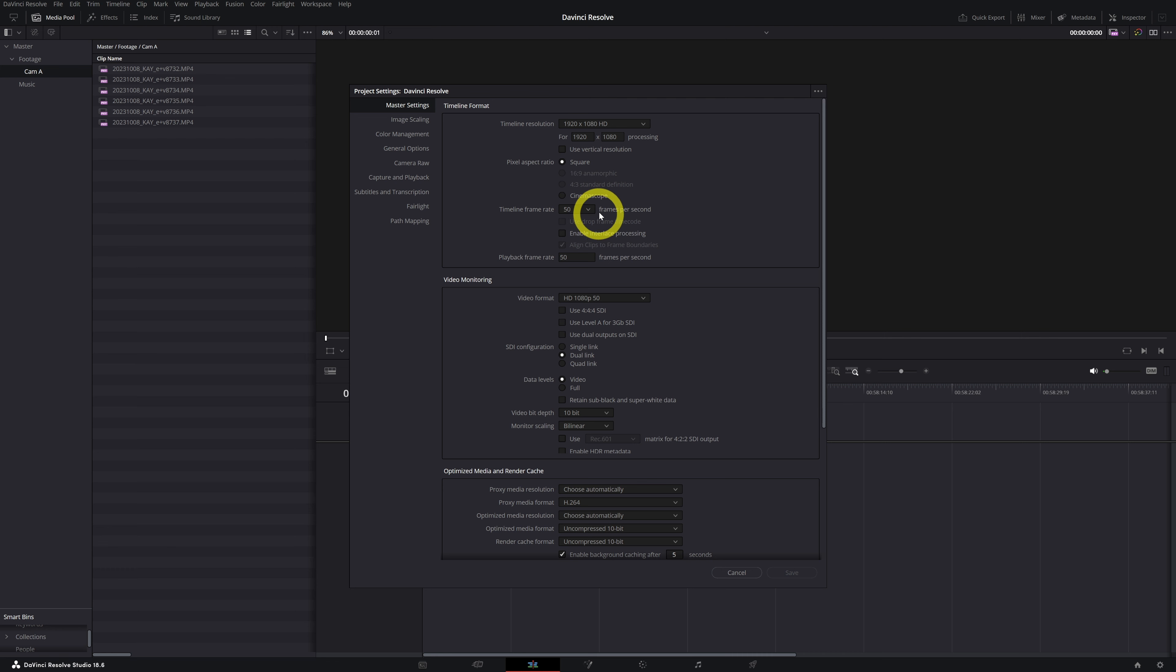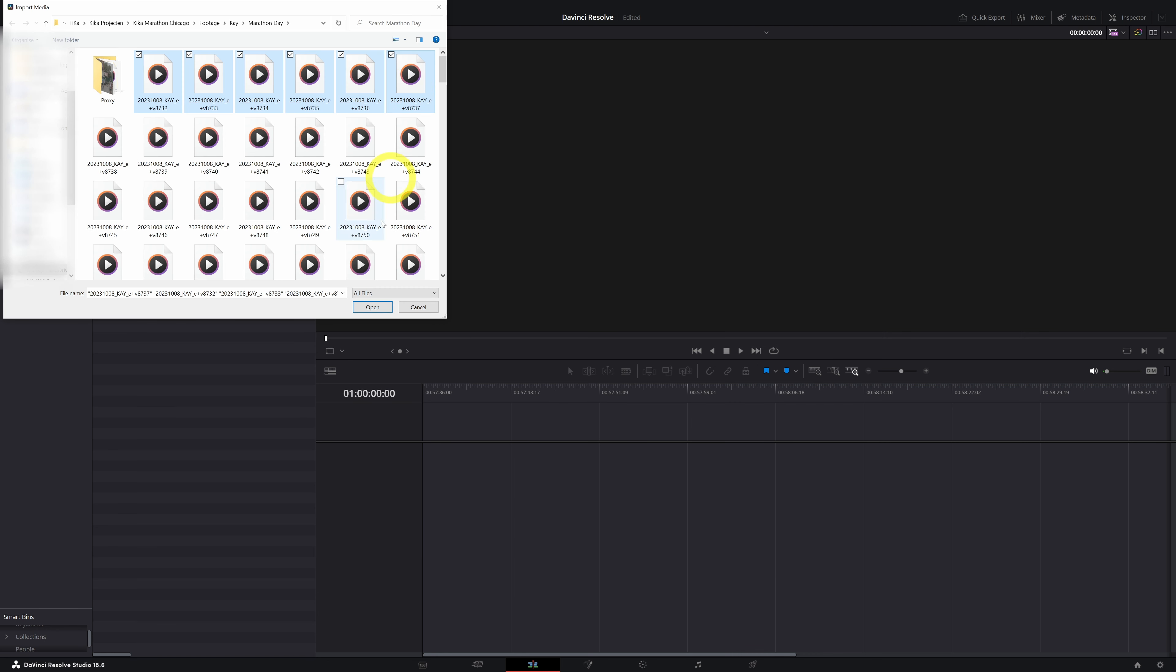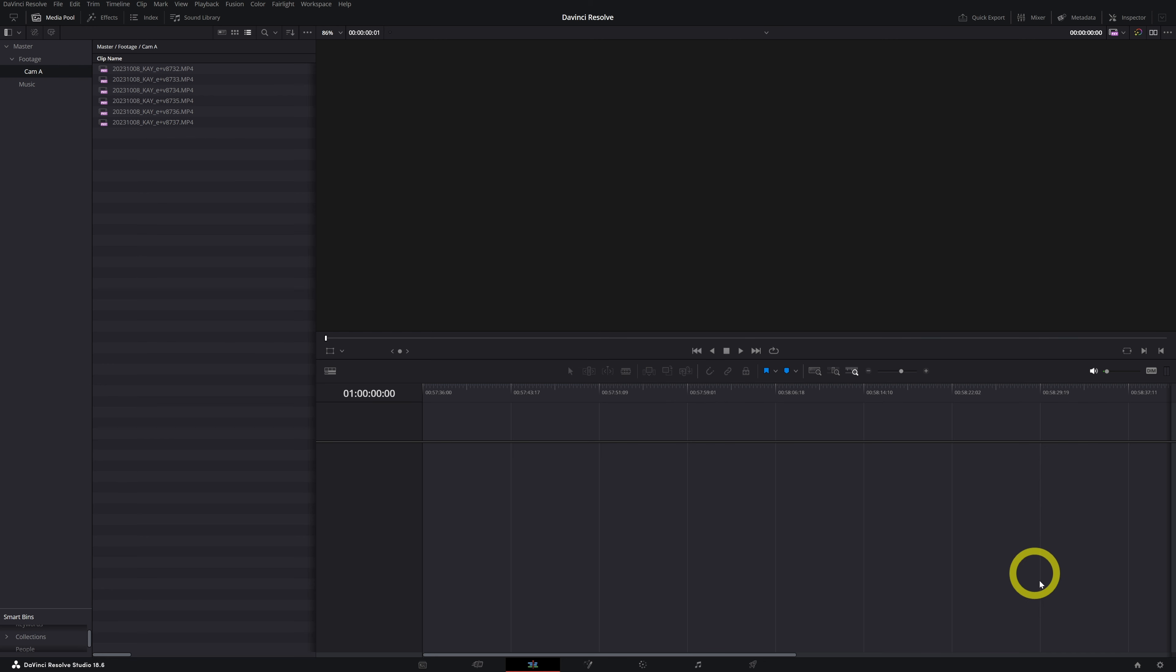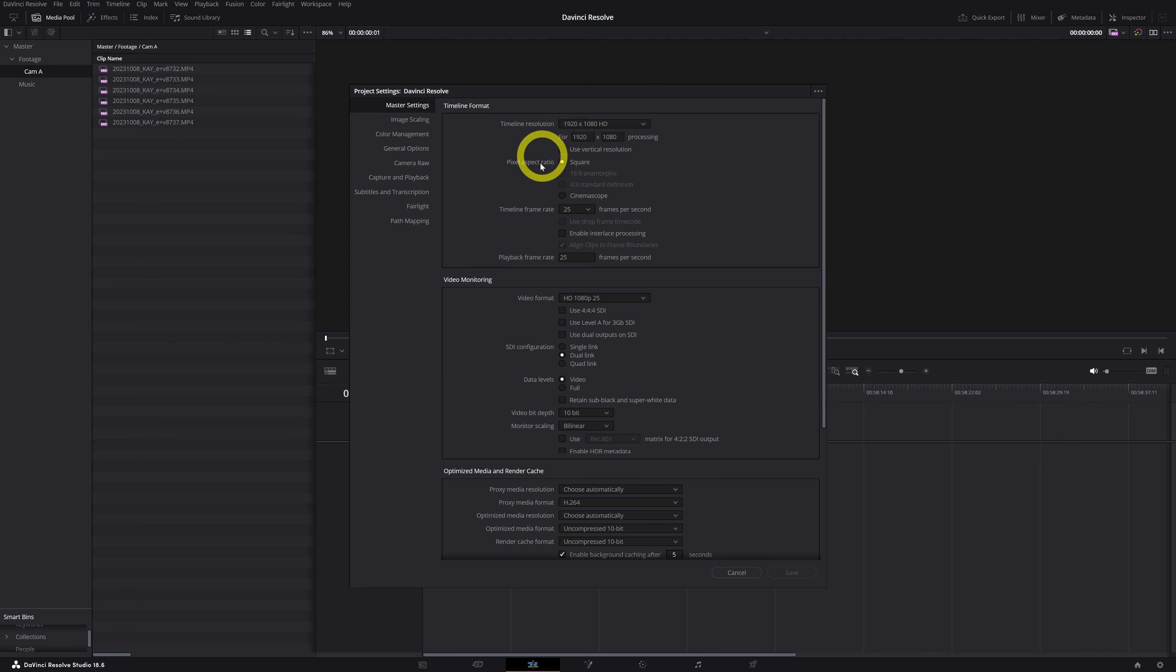I'm going to show it to you again. Let's import the media again, open it up. We get the same question and now we say we don't want to change that frame rate. Let's go to project settings and boom, it's still on 25 frames per second.